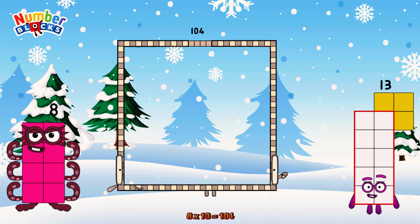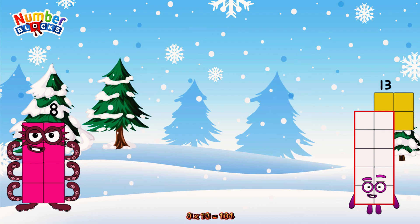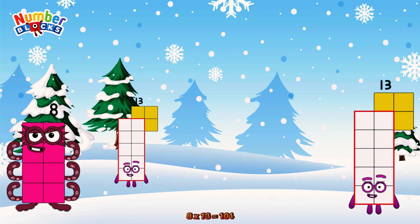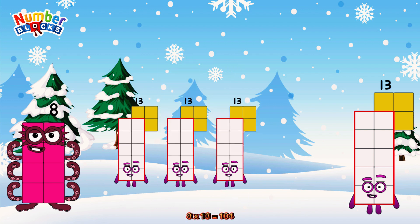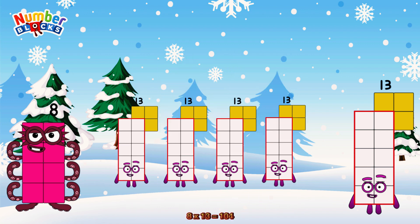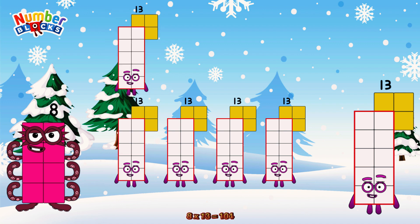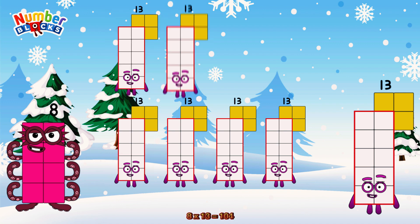8 times 13 is equal to 104. Or we have eight 13s: 13, 26, 39, 52, 65, 78.